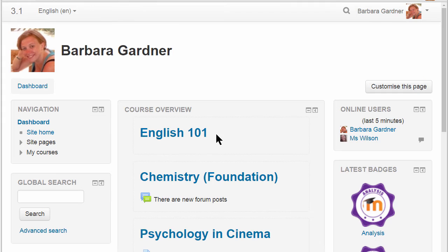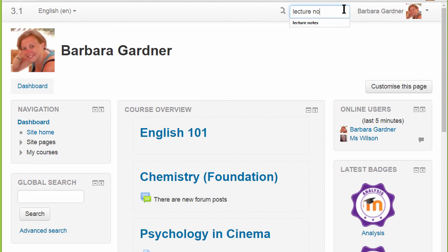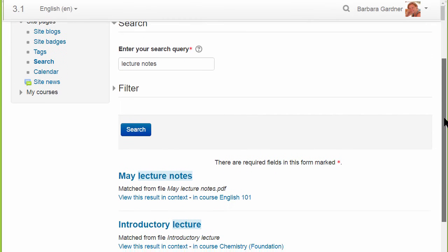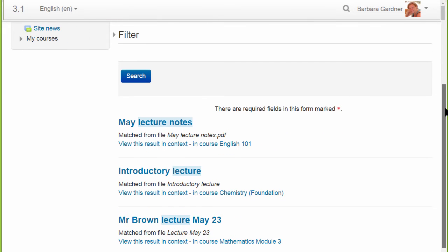Our student here wants to find recent lecture notes, so when she types in a key term and then hits search, the results display lecture notes from her courses and she can click to go straight to them.